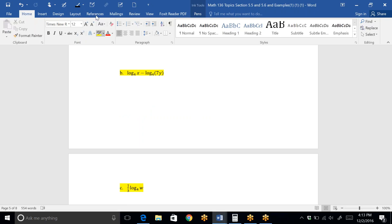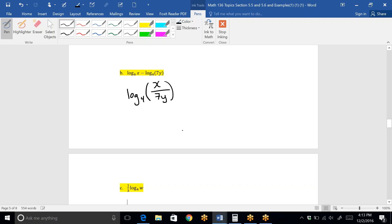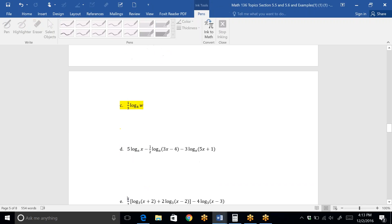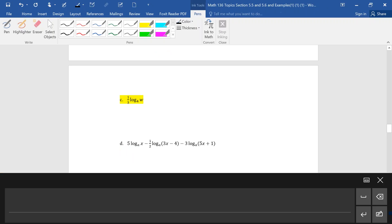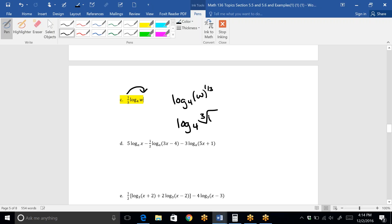For the second set, we're supposed to be putting the logs back together. There's subtraction here, which means that since the bases are the same, we can combine it, but we make it division. The top one always goes with the first one listed, so that's X over 7Y. For this one, you have a power out front, so we'll need to put that power back on as an exponent. So this would be log base 4 of W to the 1/3rd, which we normally turn back into a radical: log base 4 of the cubed root of W.